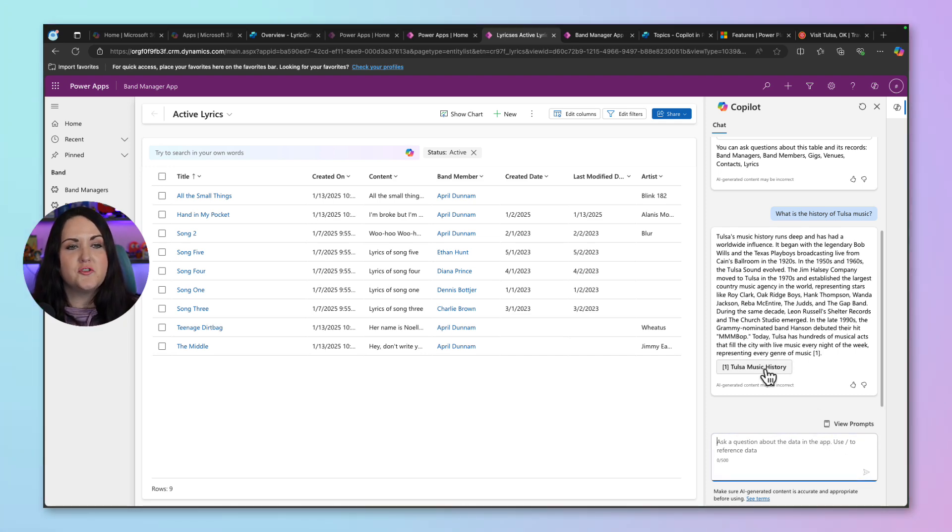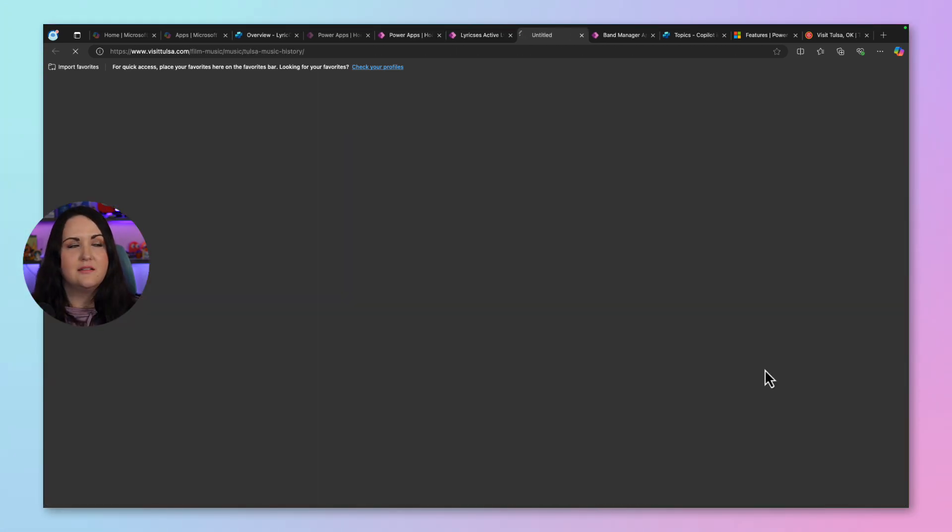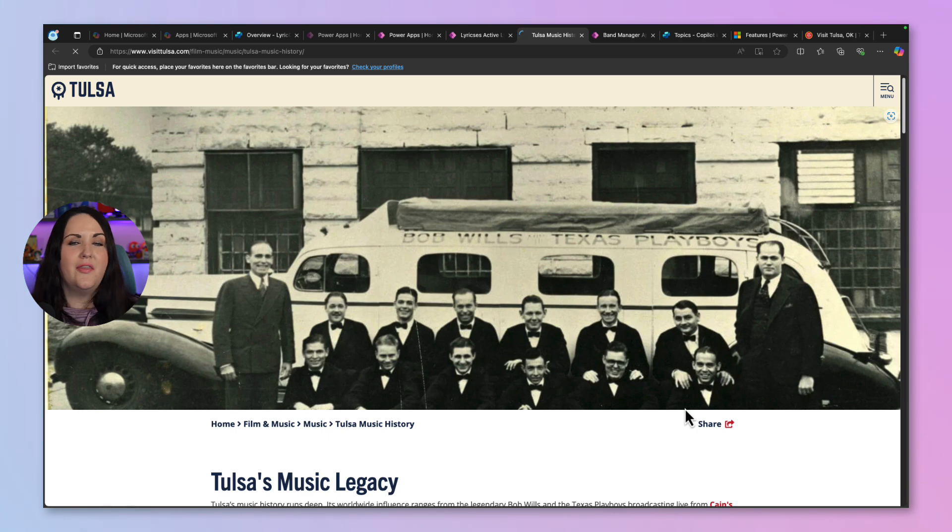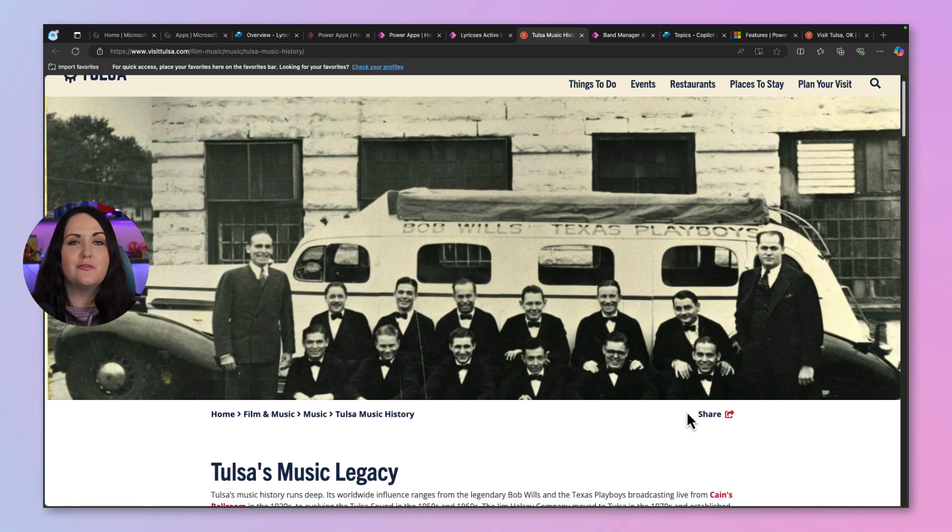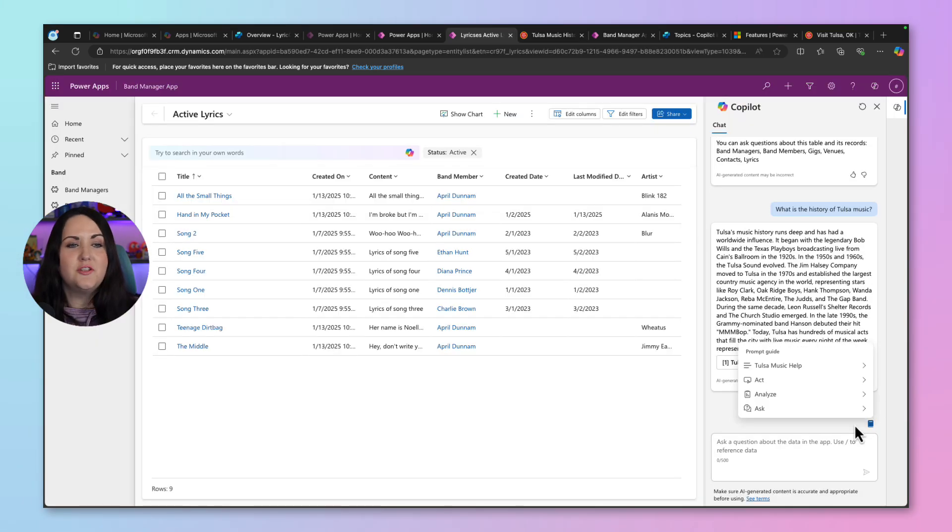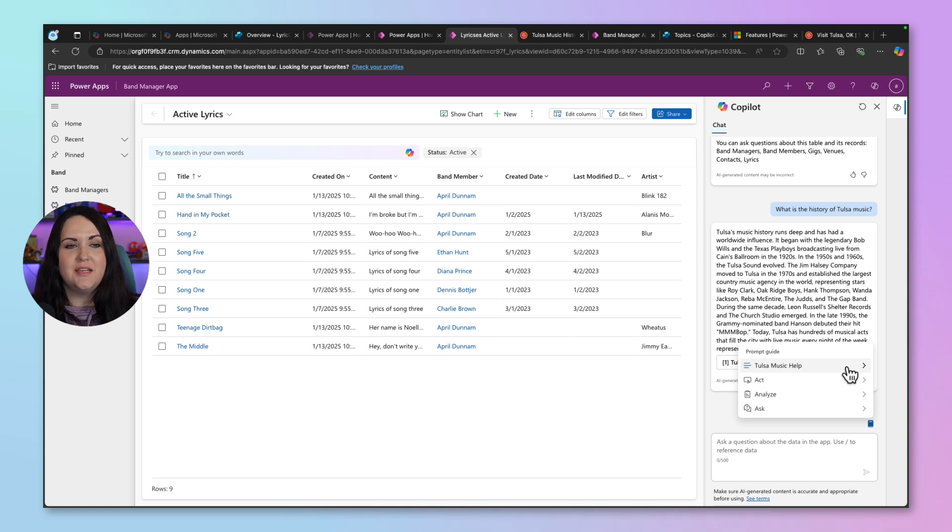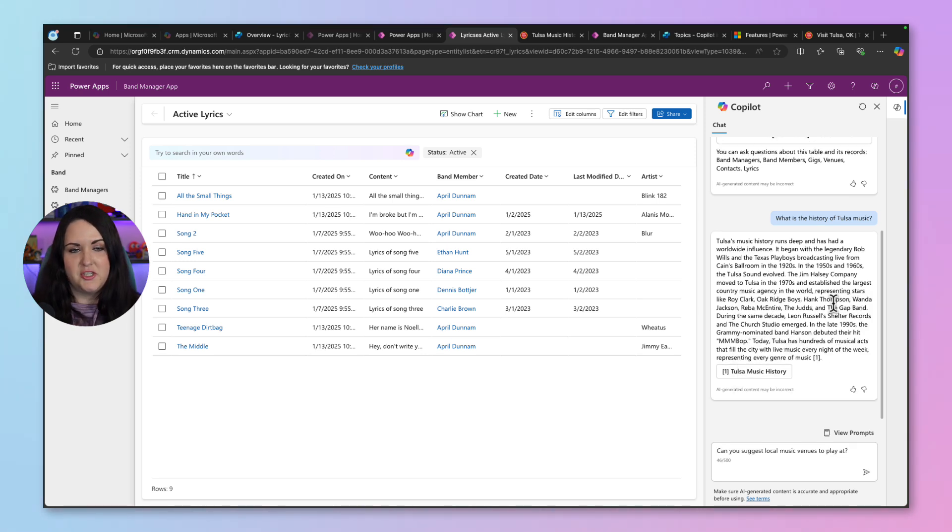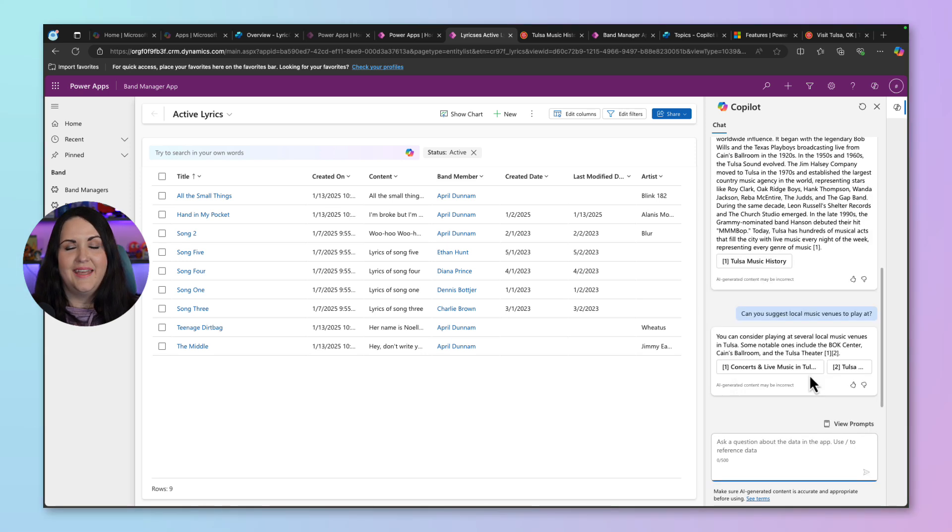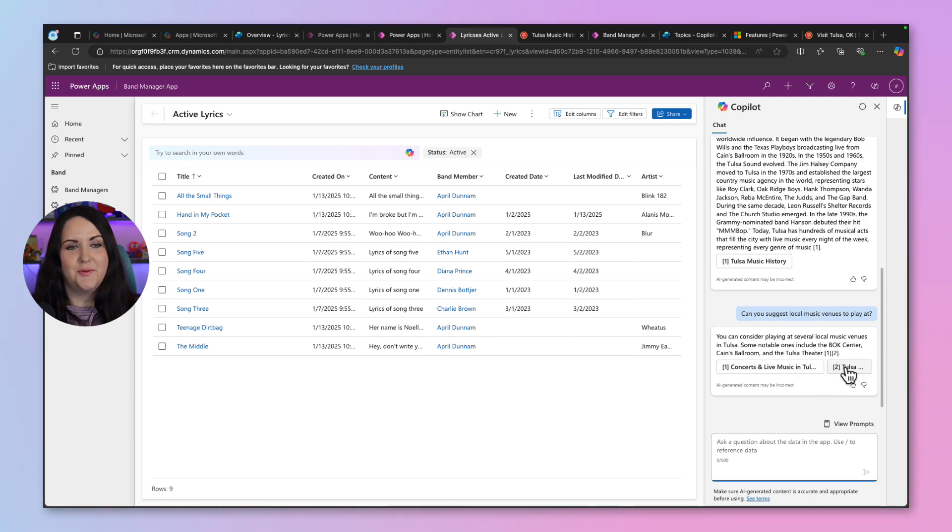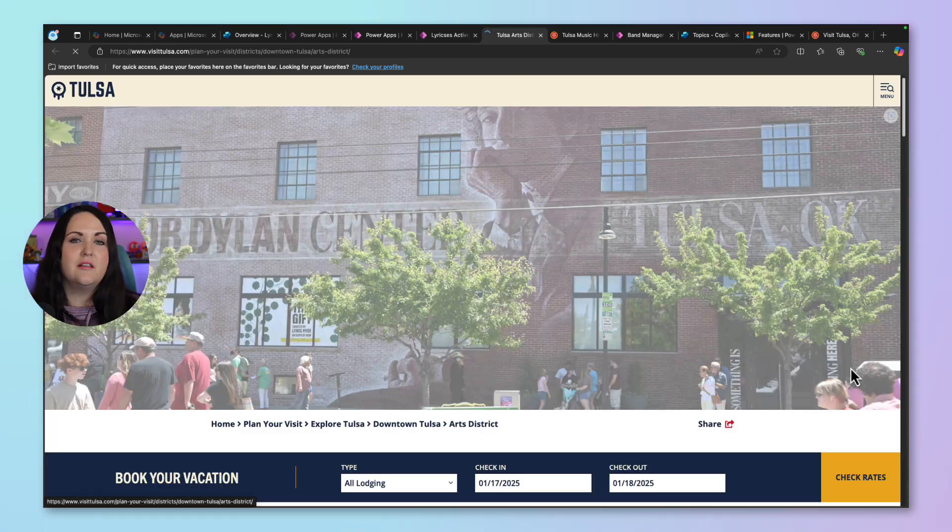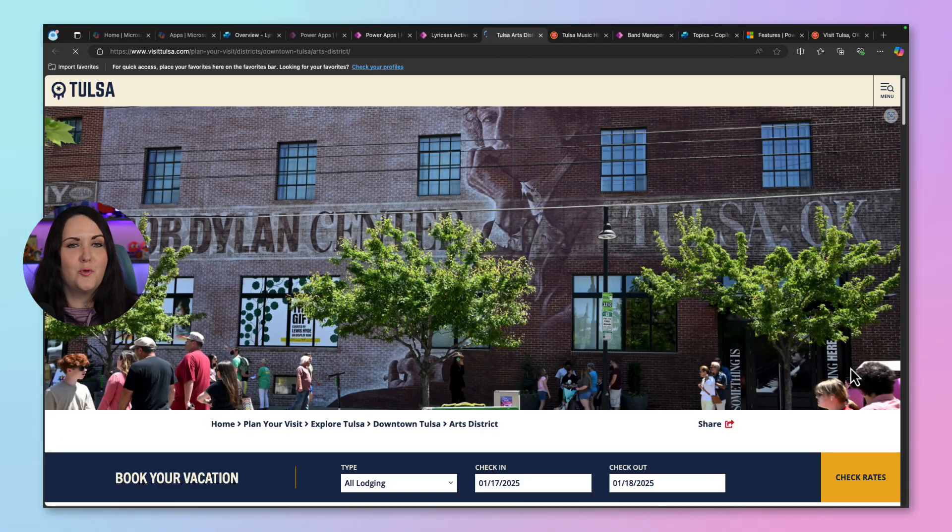And if we look, there's the source right here. I can click on that and it will take me right to where it got that information from that additional knowledge source that we added. I can go back to view prompts with my customization that we did and ask another question, like maybe suggesting venues. And yet another answer from that website. So we have two different links this time that we can click on and get some more information.